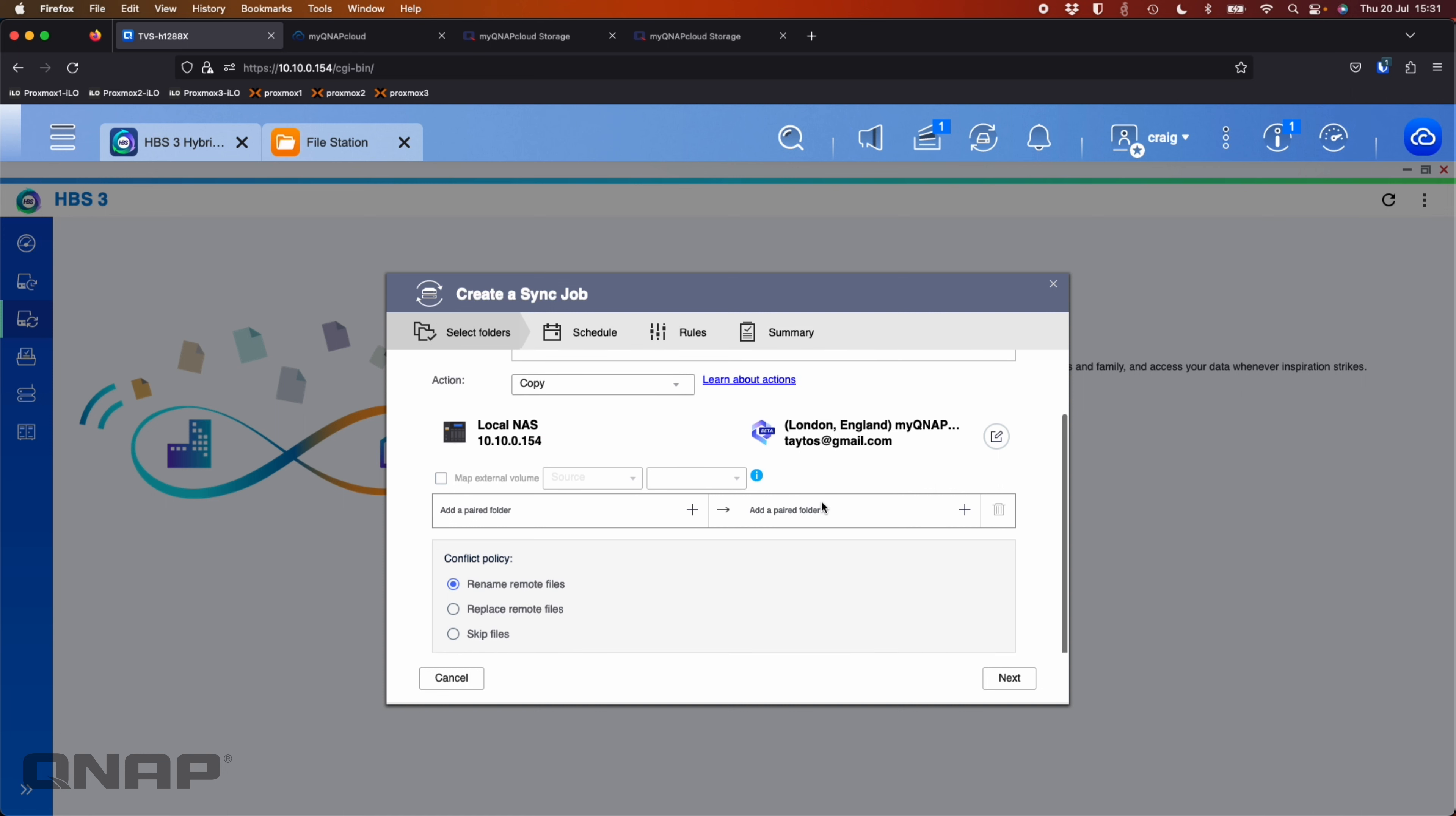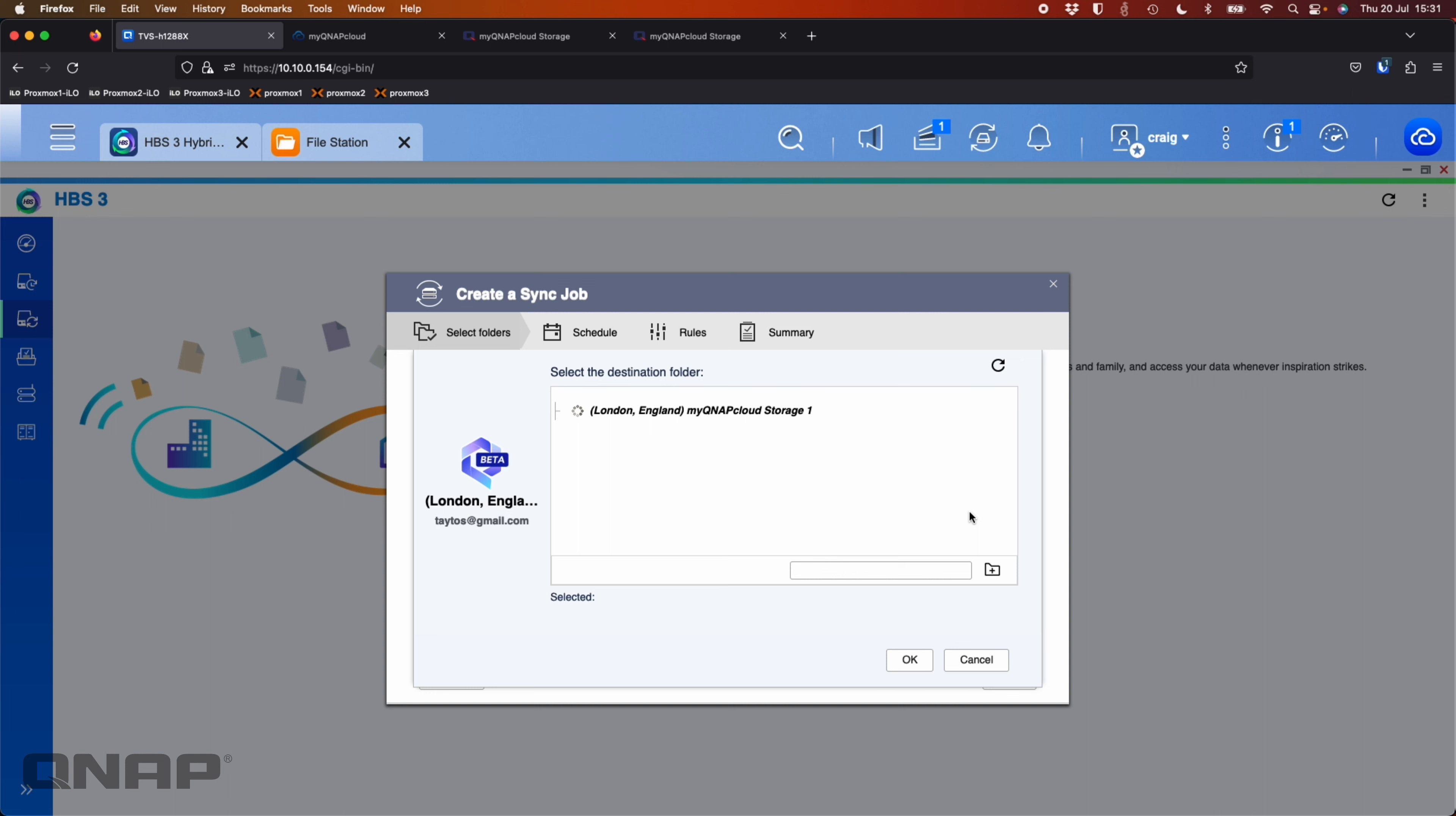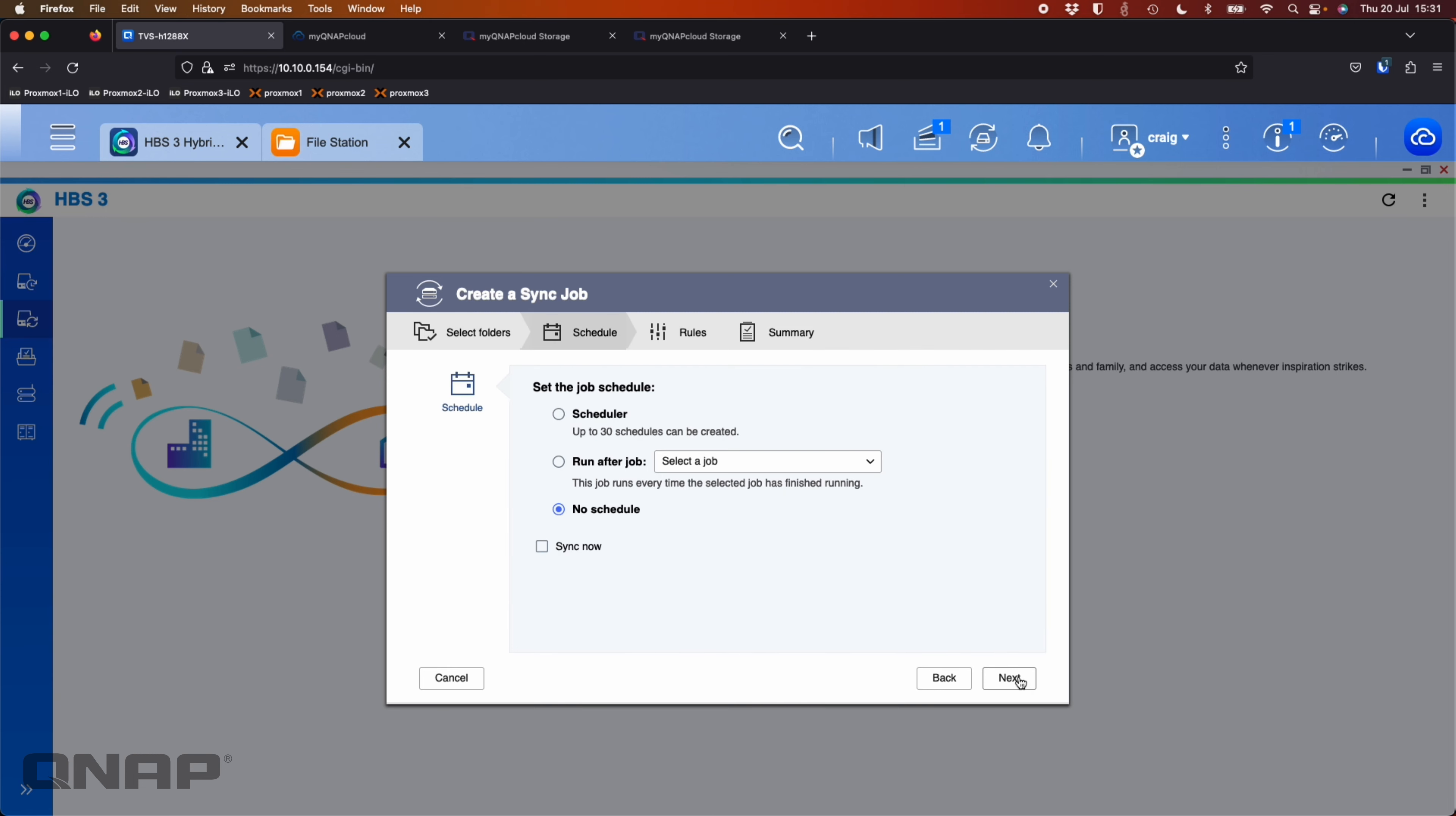Now I need to add folder pairs. So I'm going to go folder pair of the documents folder. That's my source data. And the destination folder pair. This time I'm going to choose the sync folder because I use the backup one for the backup job. So click sync. Conflict policy. Just in case there is any conflicts, you can change that. Click next.